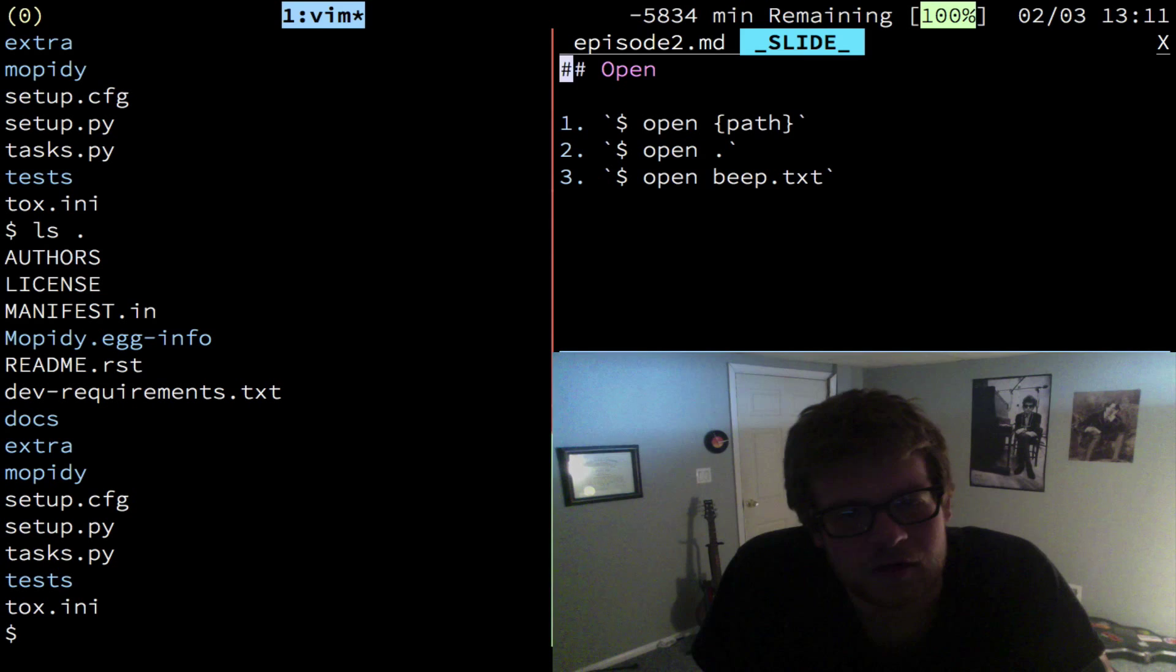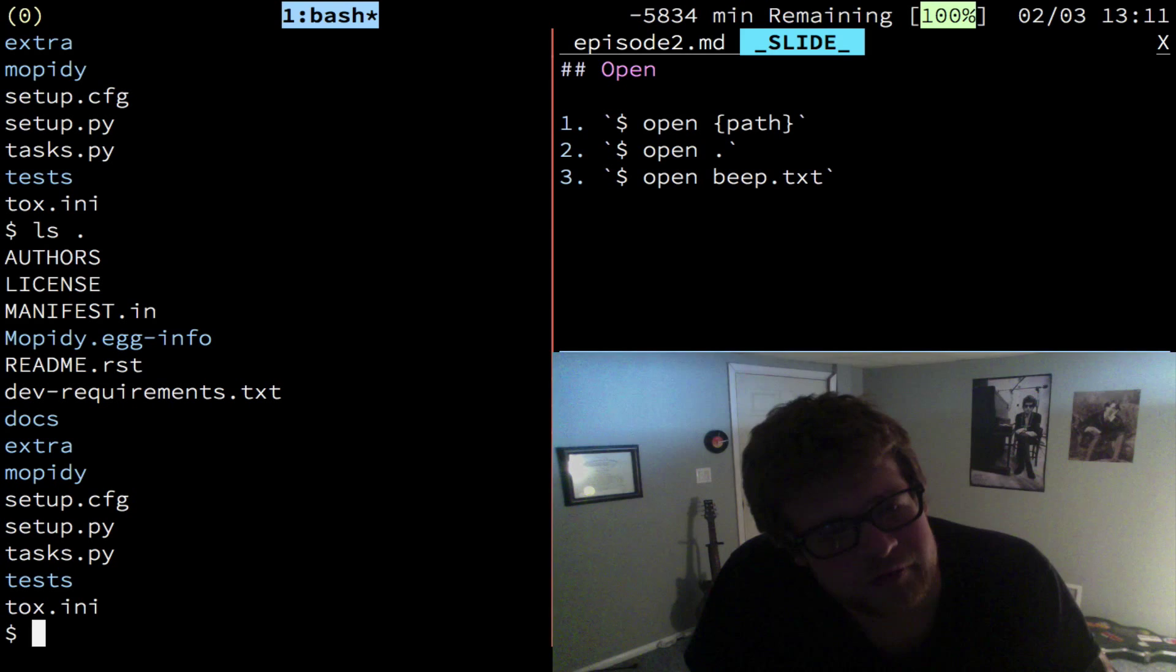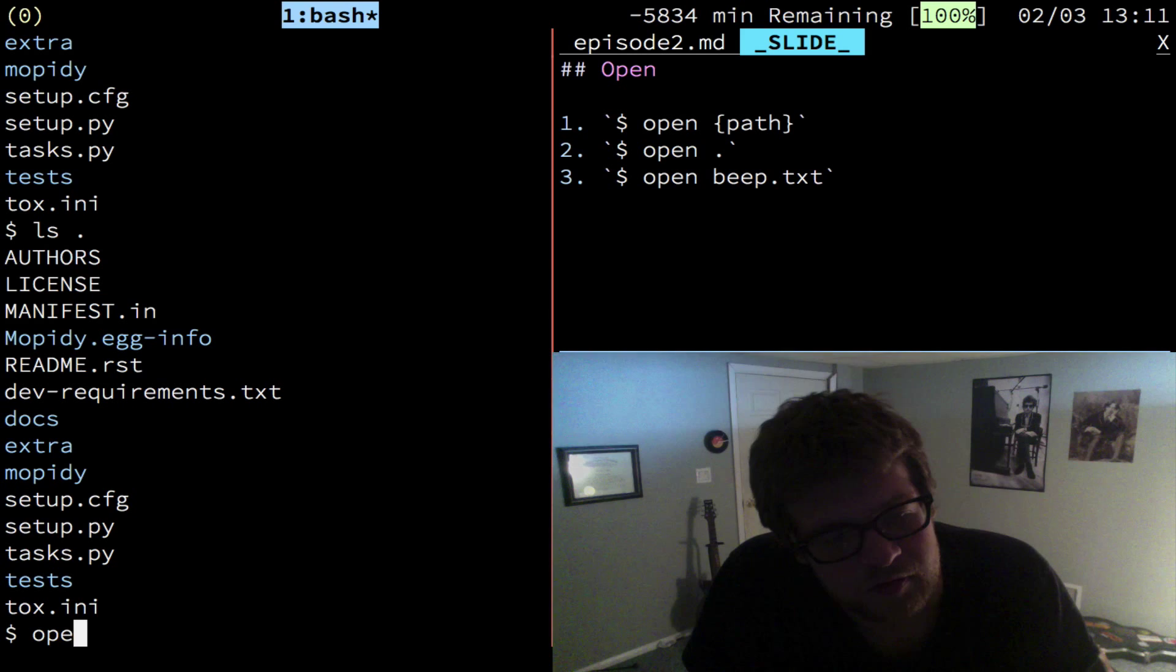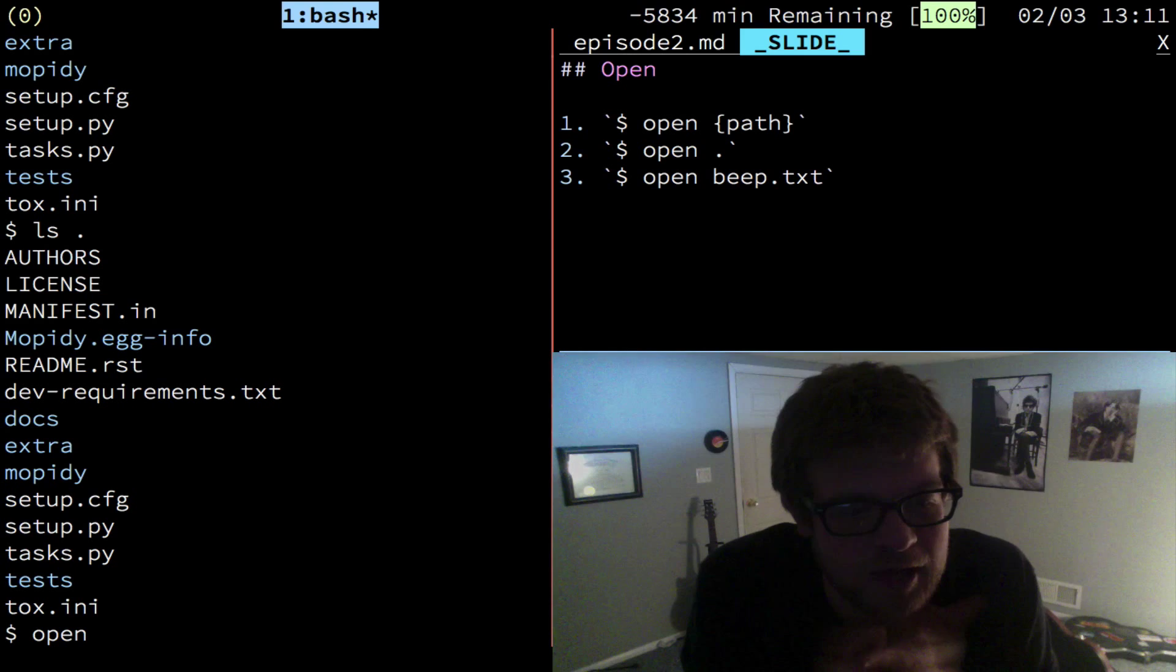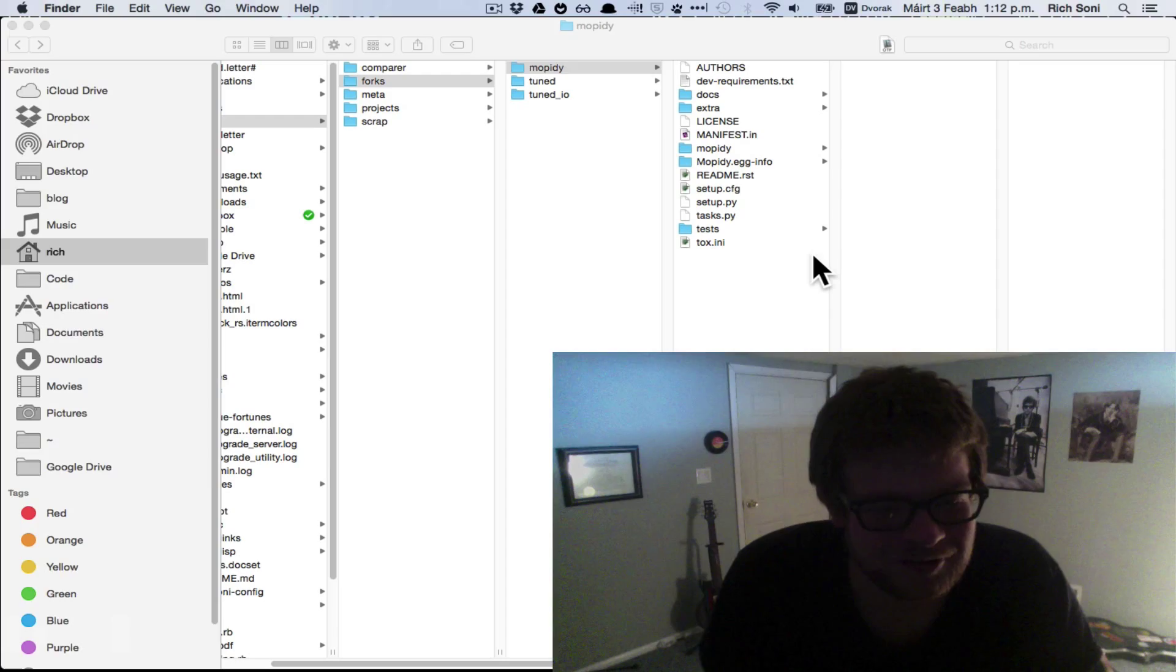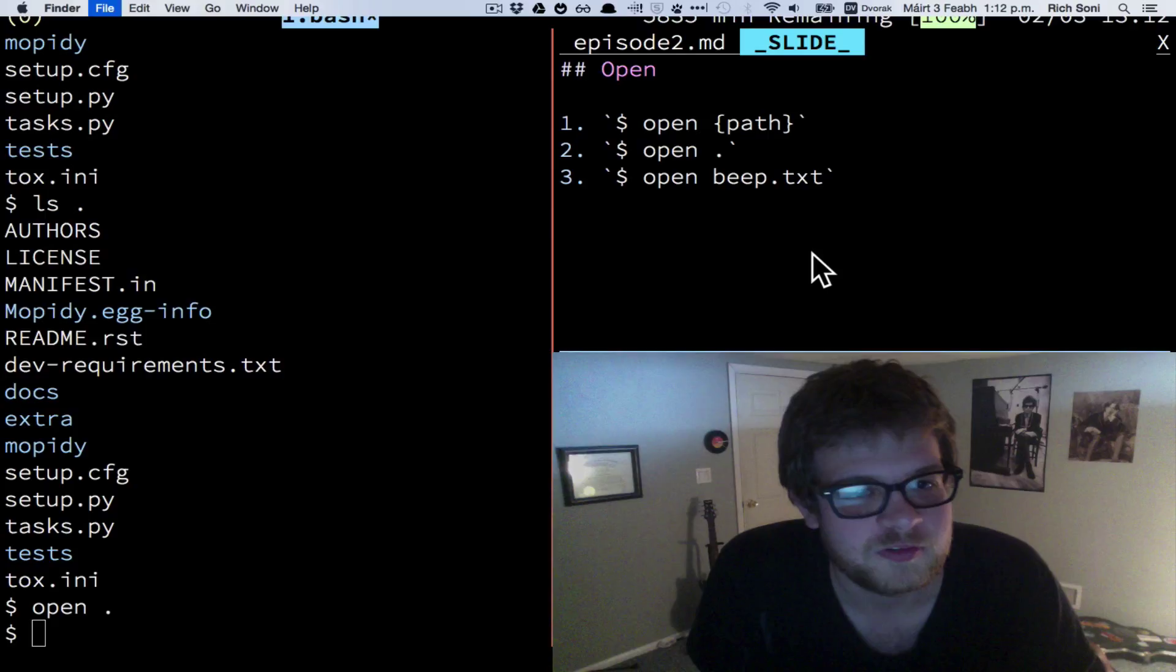Let's take a look first at how to transition from the terminal to the finder. And that's with the open command. So if you want to transition, if all of a sudden you need to use the finder because you need to rename a file and you don't know how to do that yet, you can always just open the current directory and it's default program, which is finder, which is awesome.